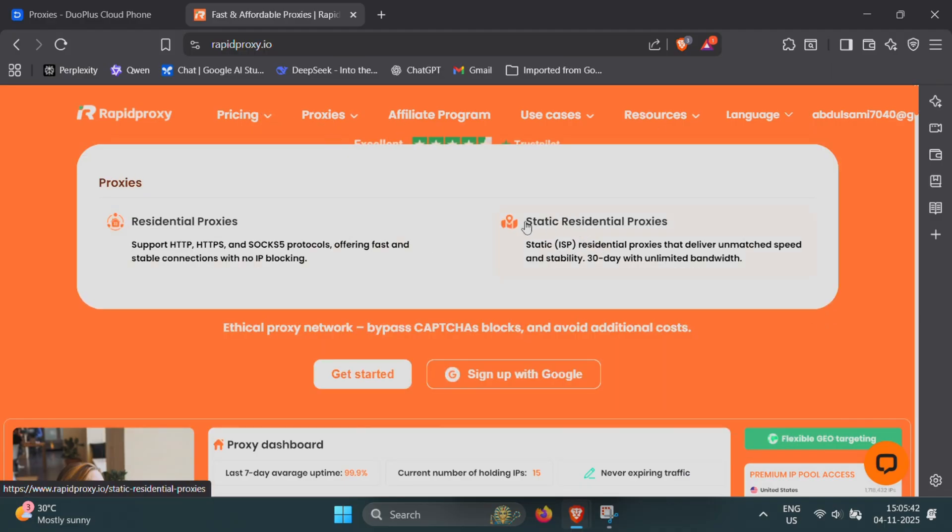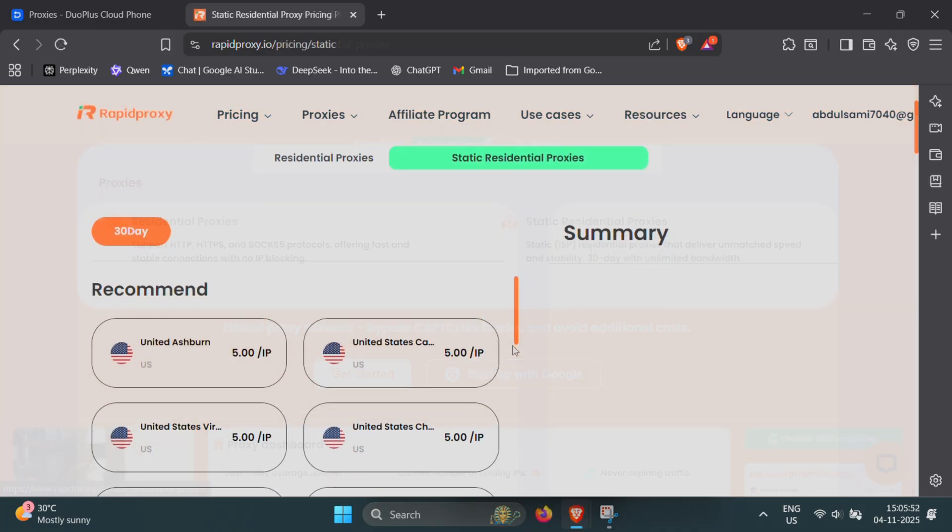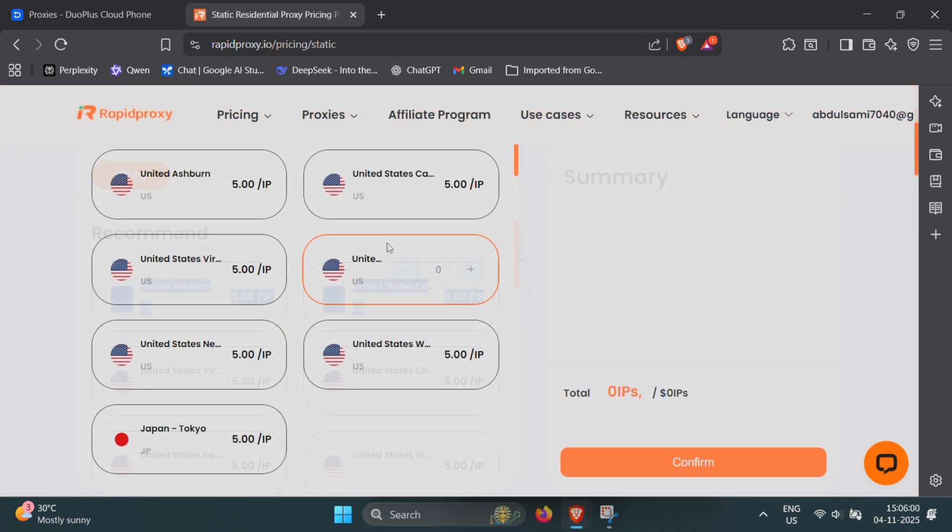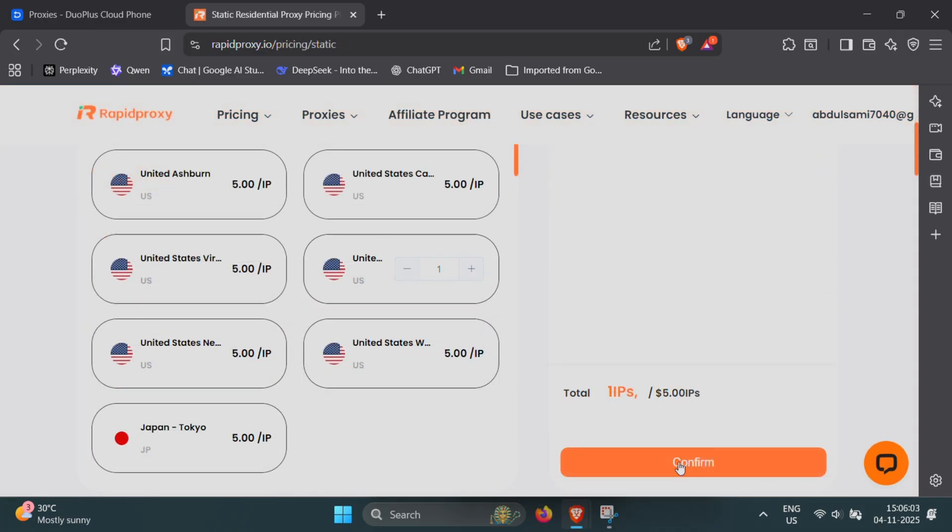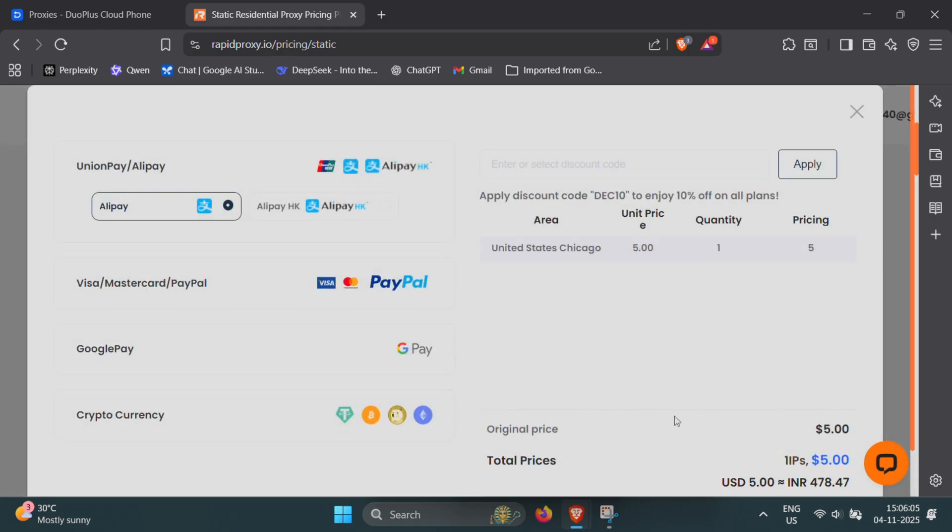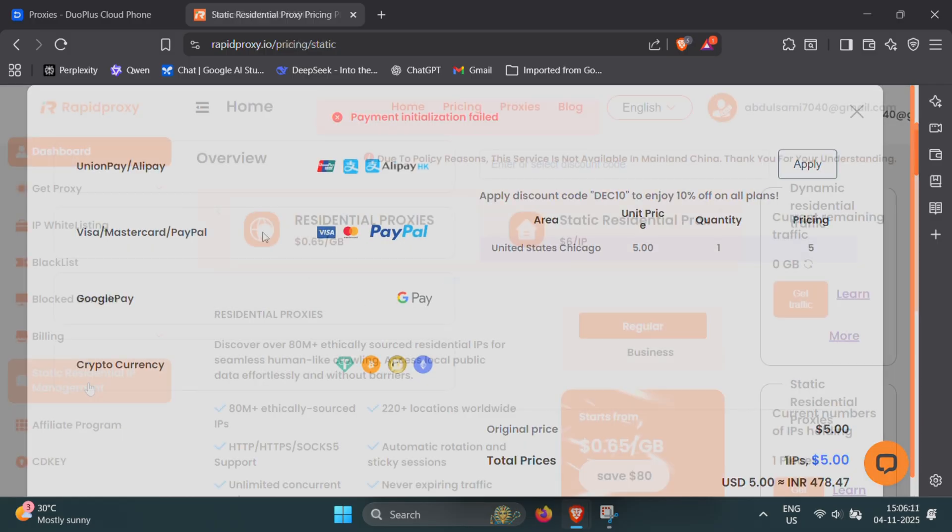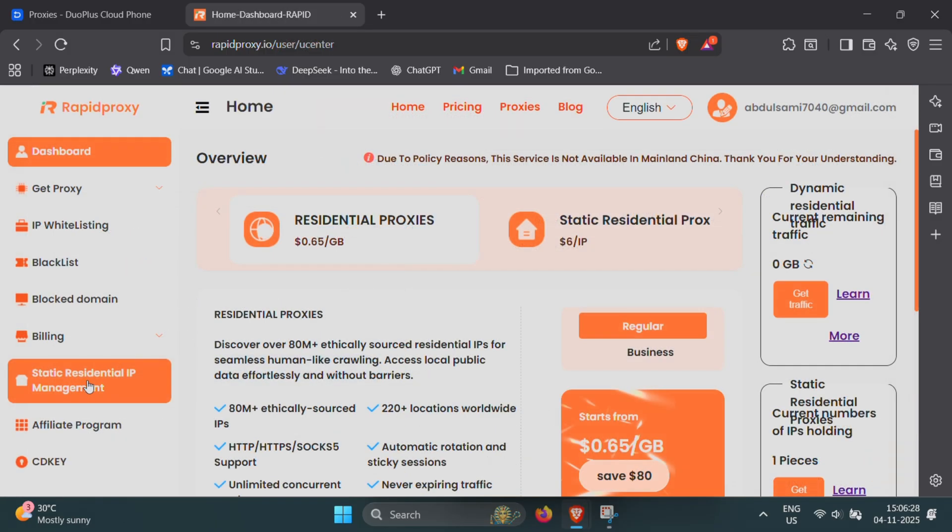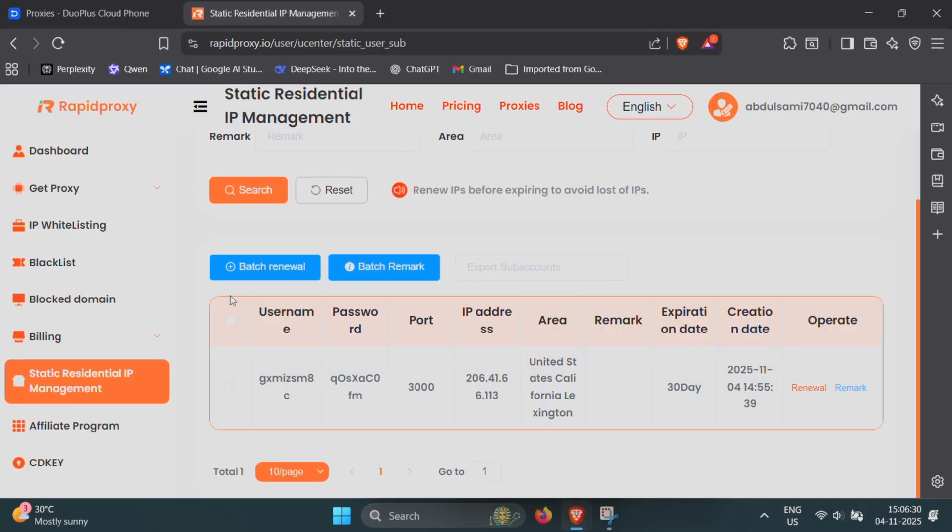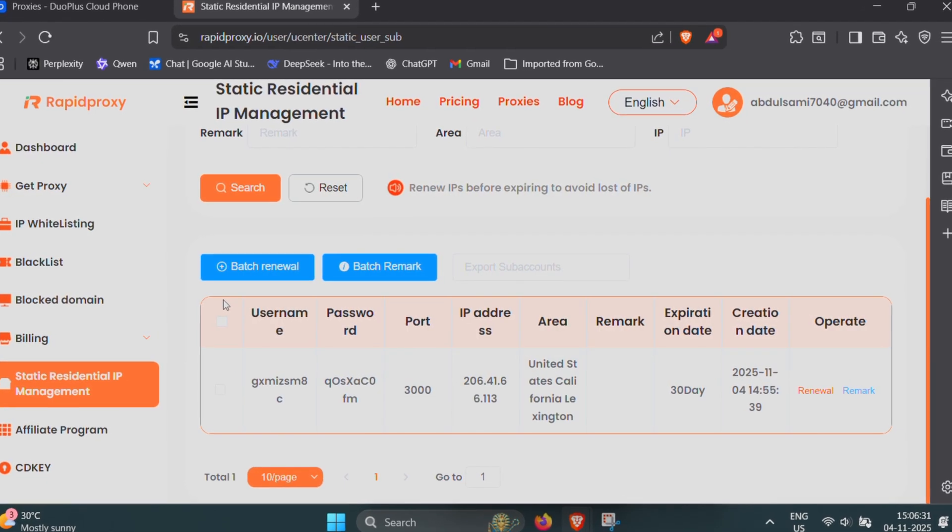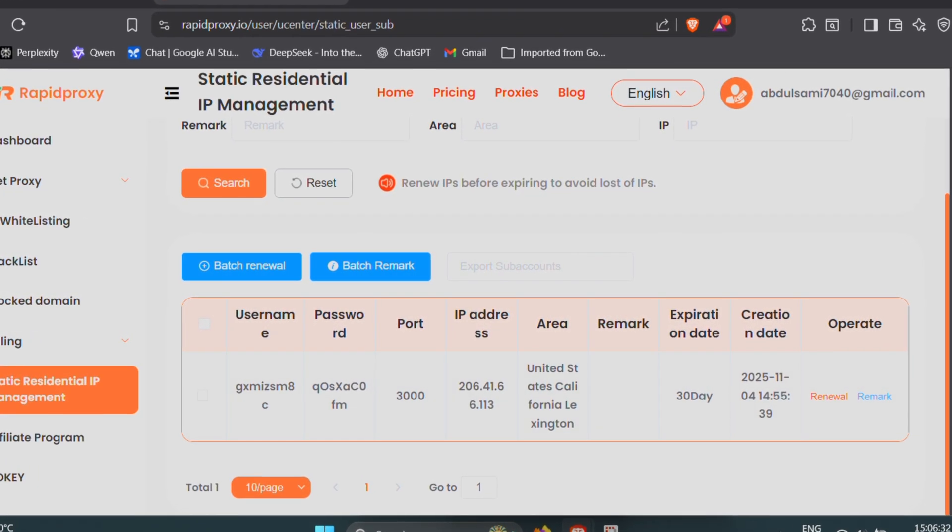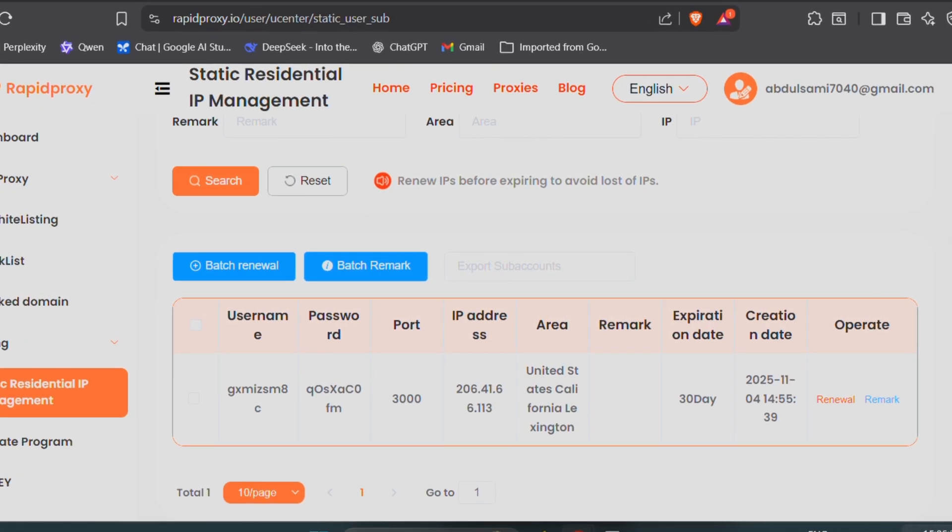Head over to Rapid Proxy and select a static residential plan. Choose the country or region you want your virtual phone to appear from and complete the purchase. It only costs around $5 for unlimited access for 30 days, which is super affordable. Once you've made the purchase, go to the IP management section on Rapid Proxy. There you'll find your proxy details.